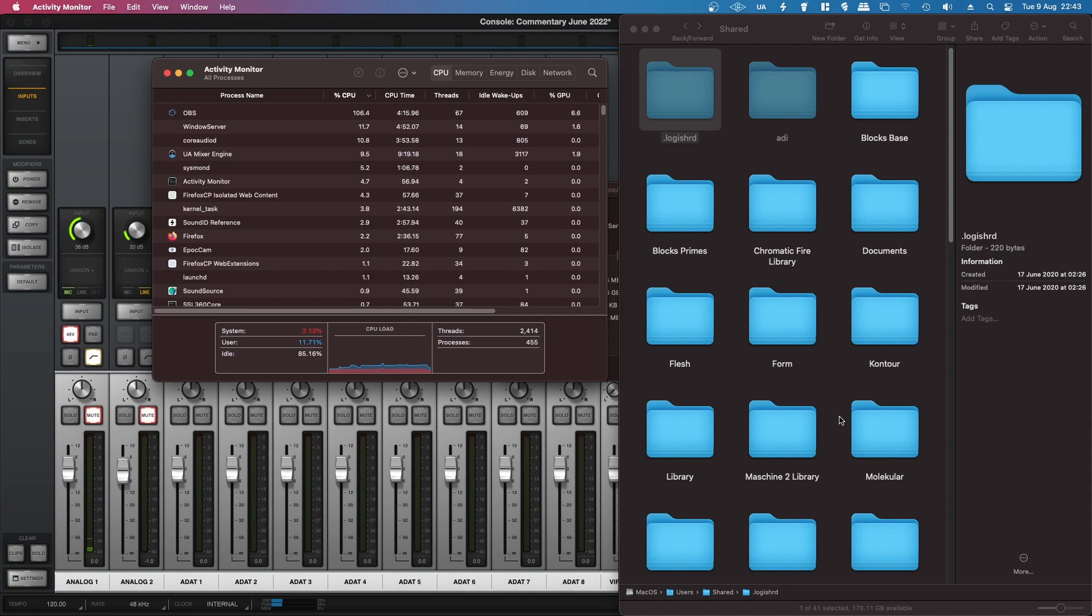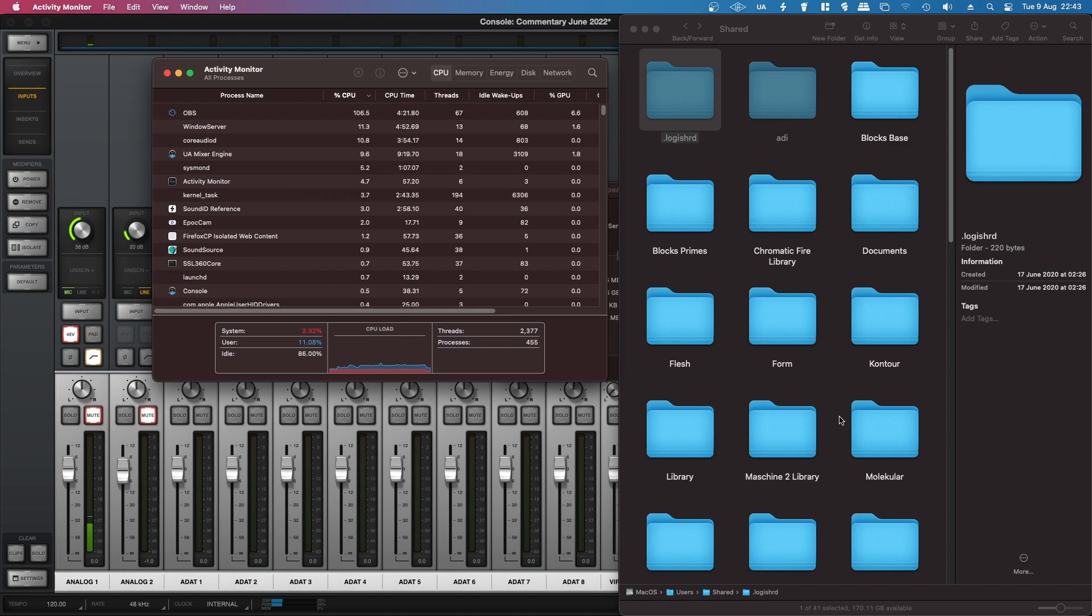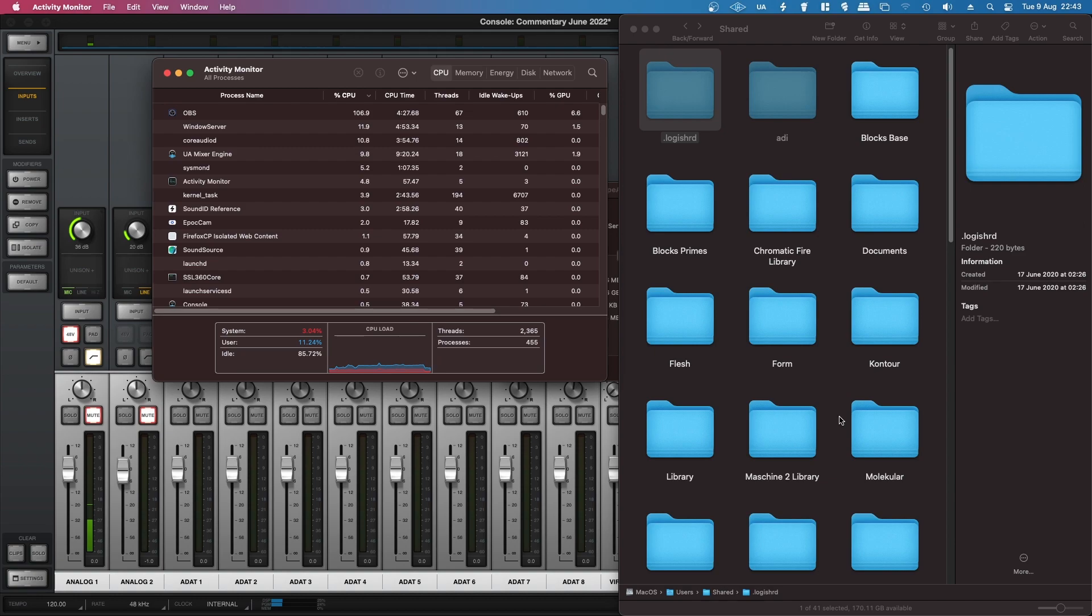I don't know why Antelope feel like they need to be shady about things. If I uninstall something, I want it to be uninstalled. And it feels like even though I ditched Antelope Audio over three years ago, they're still haunting my system.